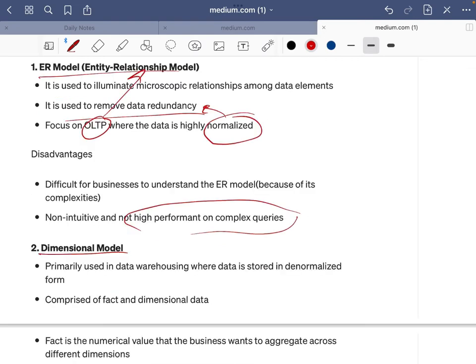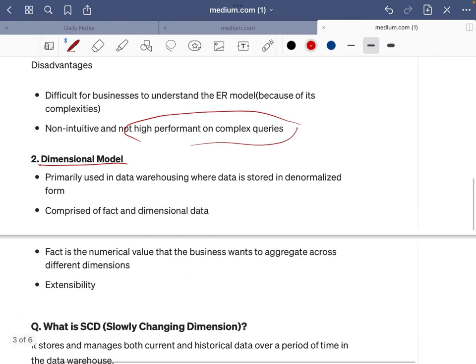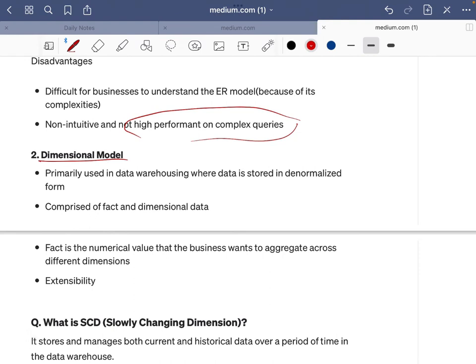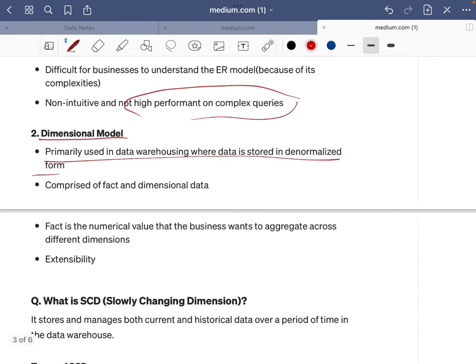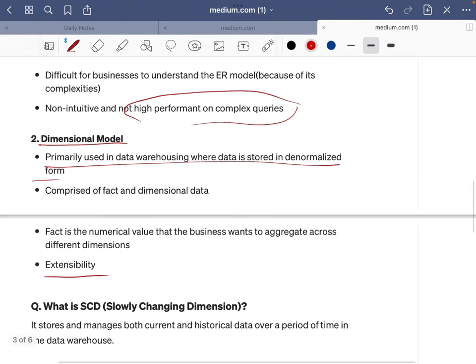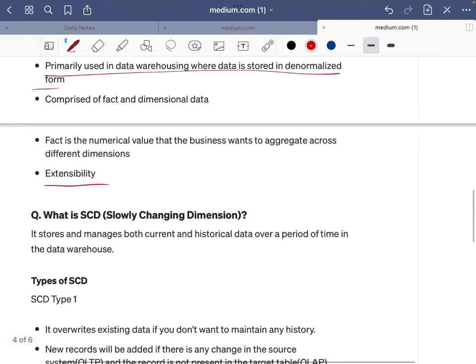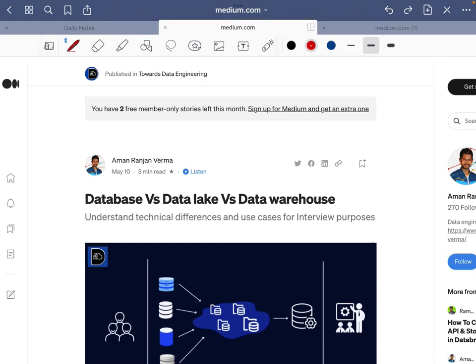It is important to note that ER model and dimensional model serve different purposes, so advantages and disadvantages are relative to each other. The dimensional model is primarily used in data warehouses where data is stored in denormalized form. It is comprised of fact and dimensional data — the fact is the numerical value the business wants to aggregate across multiple dimensions. It is highly extensible: you can add another dimension to a fact table, aggregate data from new angles, and generate reports to judge your business.